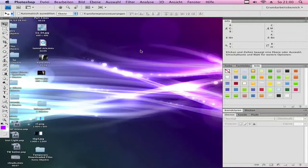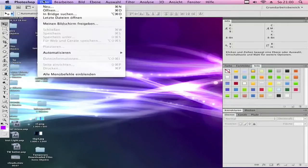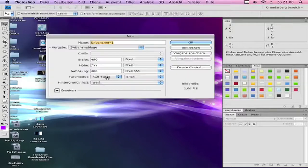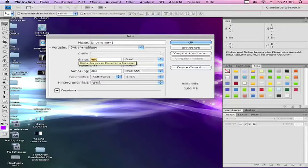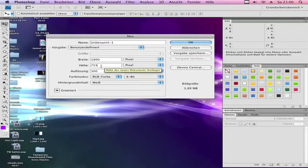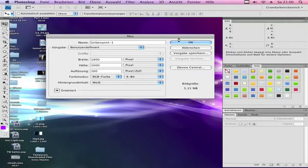Let's get started. First, make a new document. Go to File, New. Make it white, width 1800, and height 1000. Click OK.